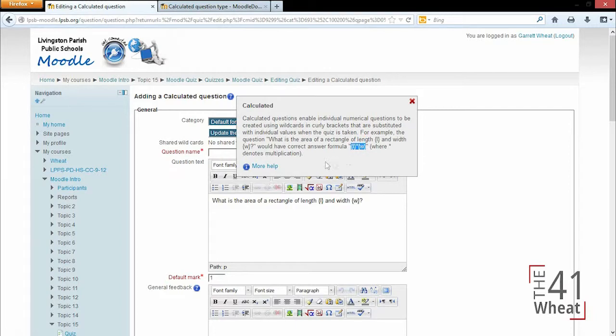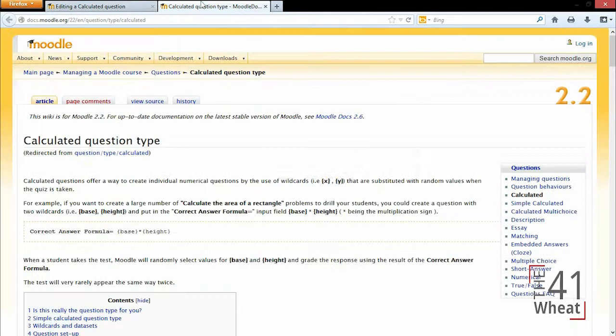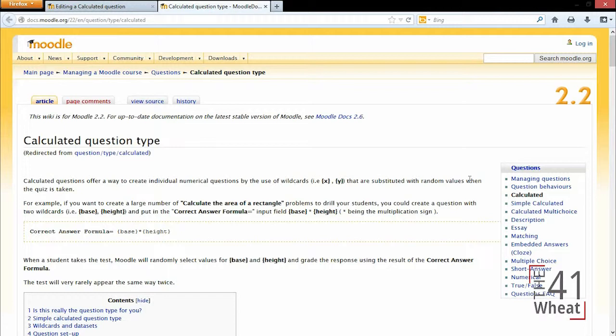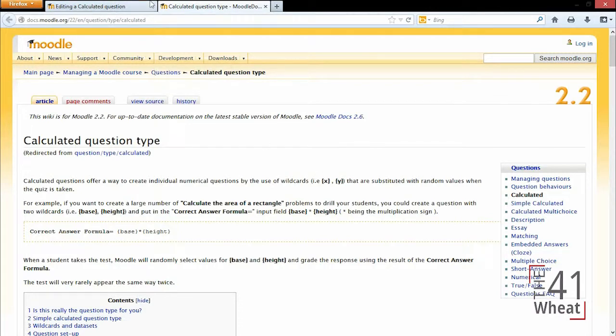But another thing you can do is always click on this button that says more help, and it'll open up Moodle's forum where other instructors and other people who use Moodle interact and allow help for how to use certain questions. You can use this for any type of question in Moodle quizzes or any activity or resource. I'm just showing you for calculated type because there are literally thousands of different question types you could have for this calculated question.